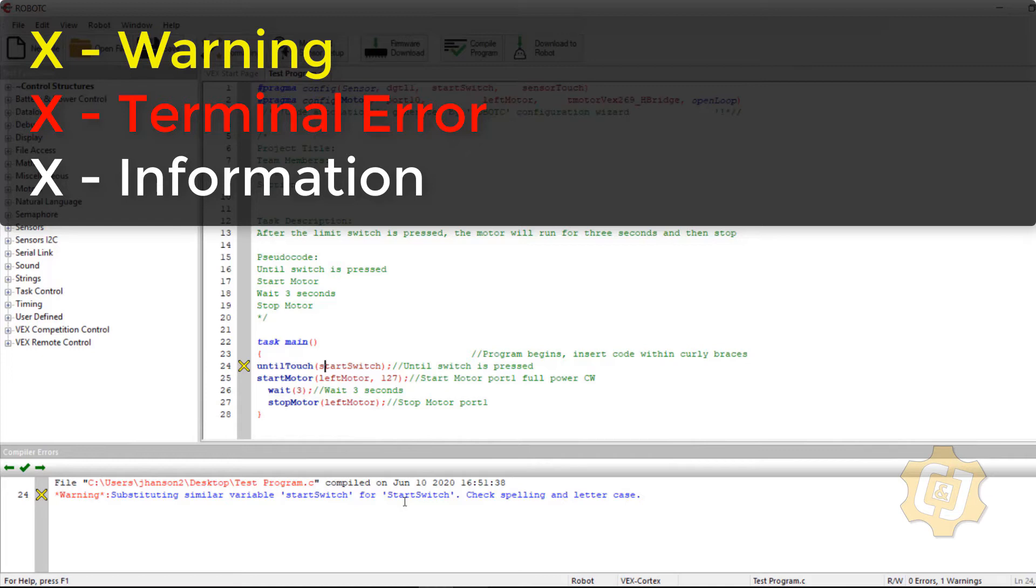And one way or another, you've asked it to use something and then didn't ever do it. There's a couple of things that every once in a while will pop up as white, but usually you'll see yellow and red.